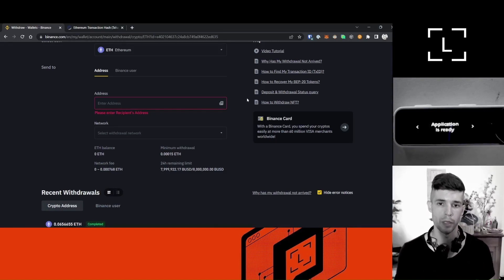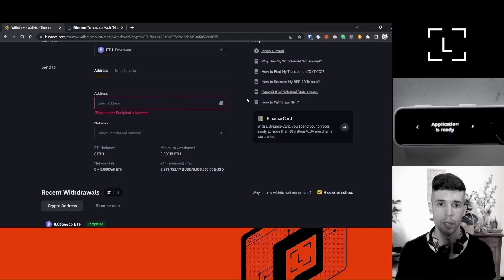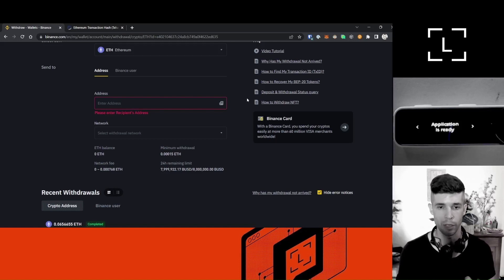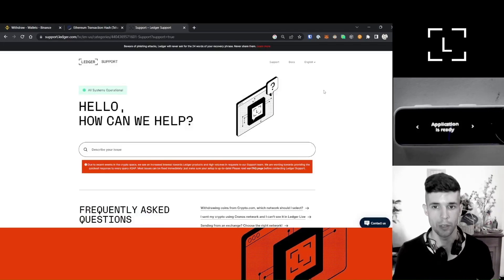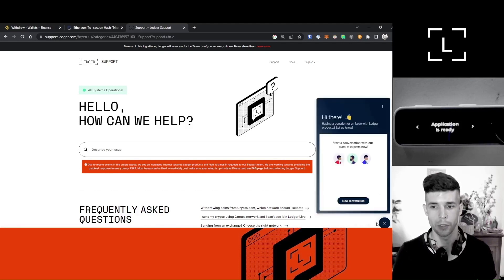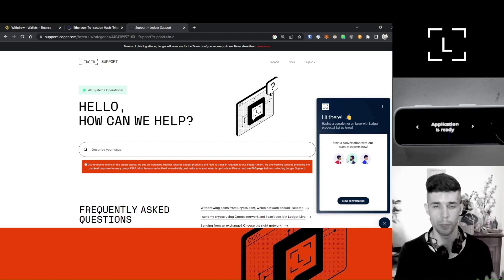On a final note, if you're not sure whether a coin is supported by Ledger, please do not take a chance — contact us before you do the withdrawal. Or you can send a small test amount first, see if the balance shows in Ledger Live, and if it does, then send the rest of the coins. If you need anything, please do reach out to us at ledger.support — there's a Contact Us button you can use to start a conversation with a live agent or send us an email. We'll get back to you as soon as possible. I hope the video was useful. If you have any questions, drop them in the comments. I'll see you in the next one. Bye-bye.